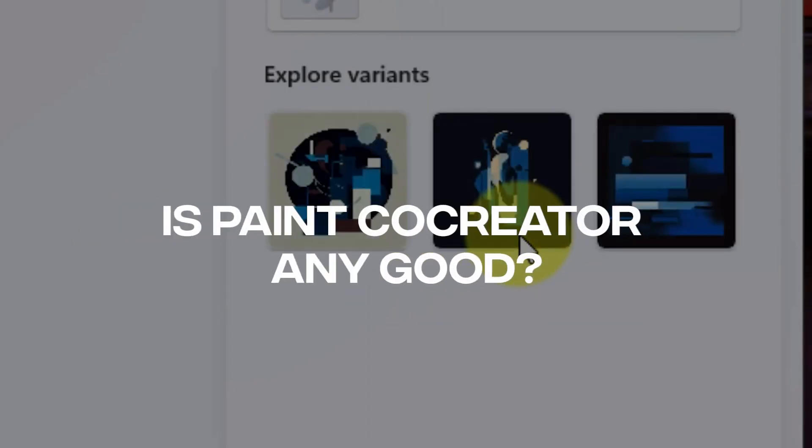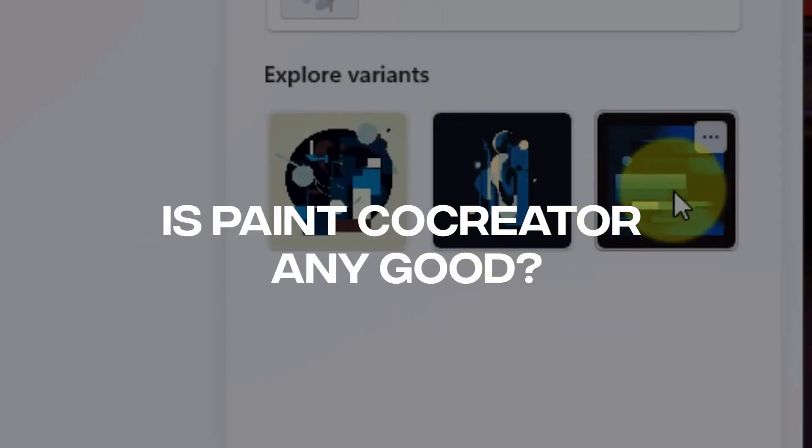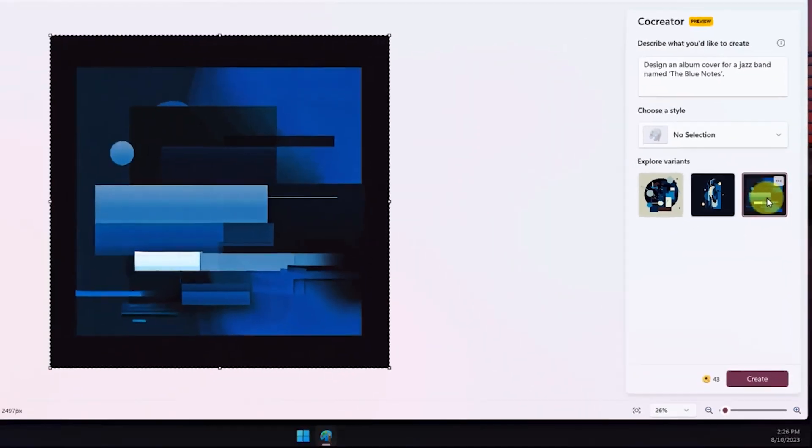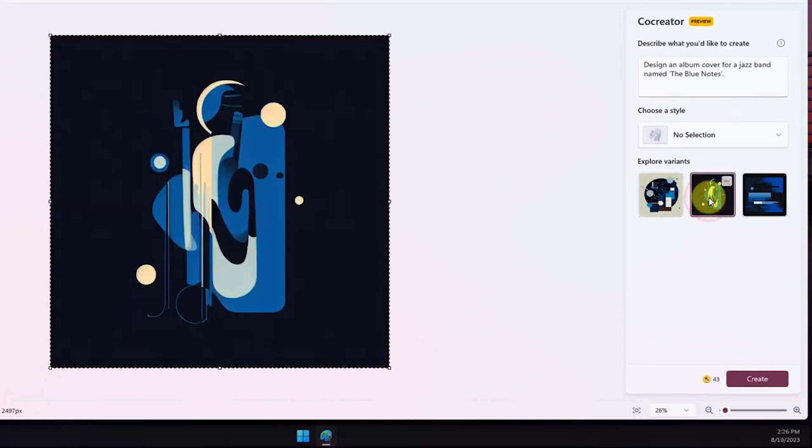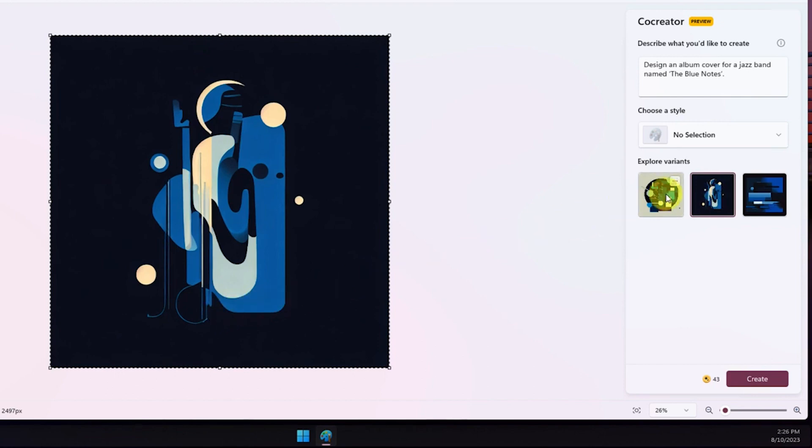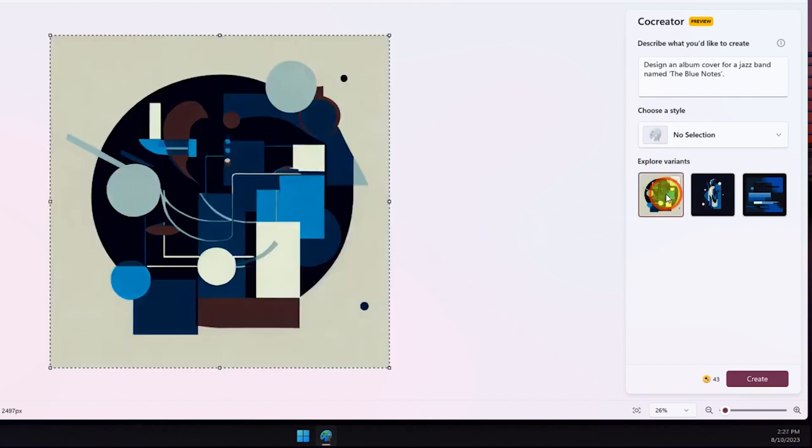Is Paint Co-Creator any good? Paint Co-Creator produces a set of three images with each prompt. We like the idea of integrating the predefined styles option into the prompt to make the image accurate. However, the feature takes a bit longer to fetch the images from the server.